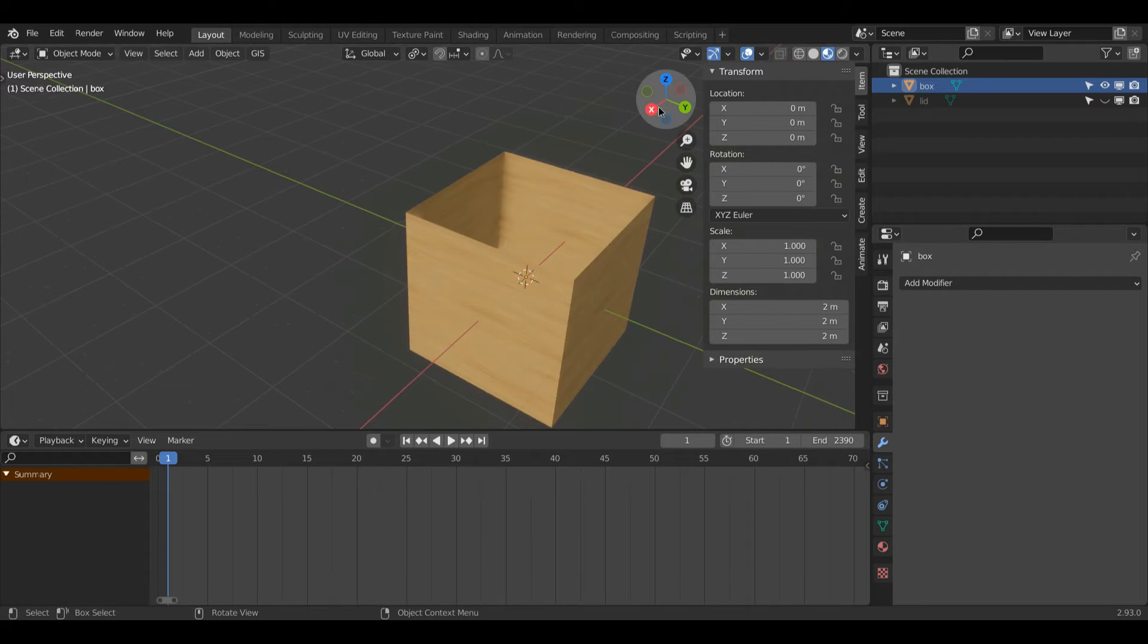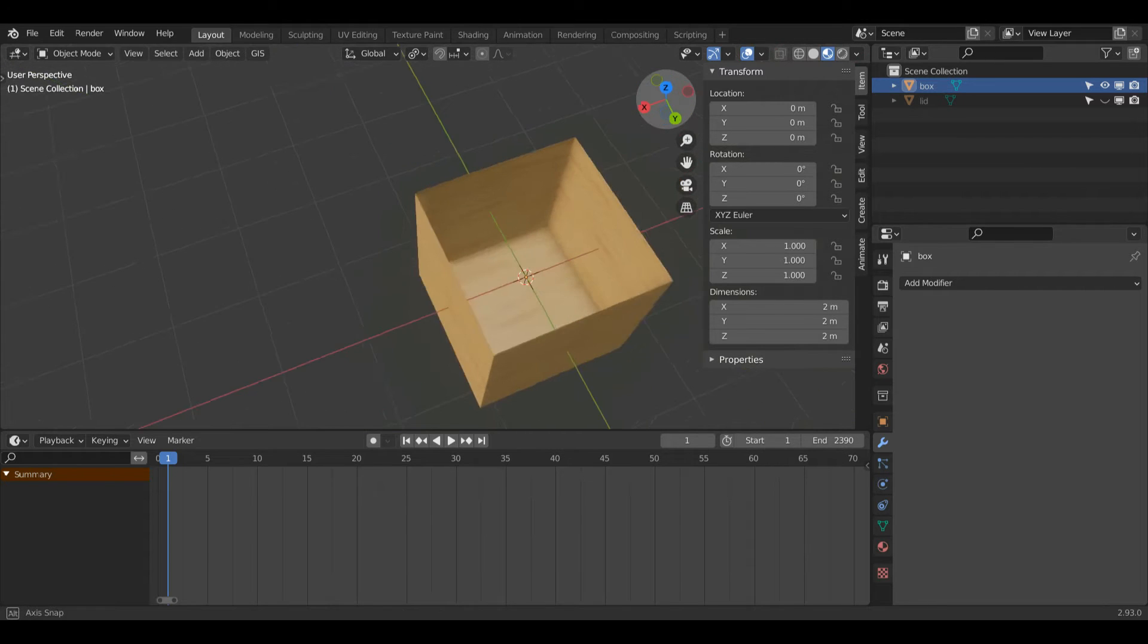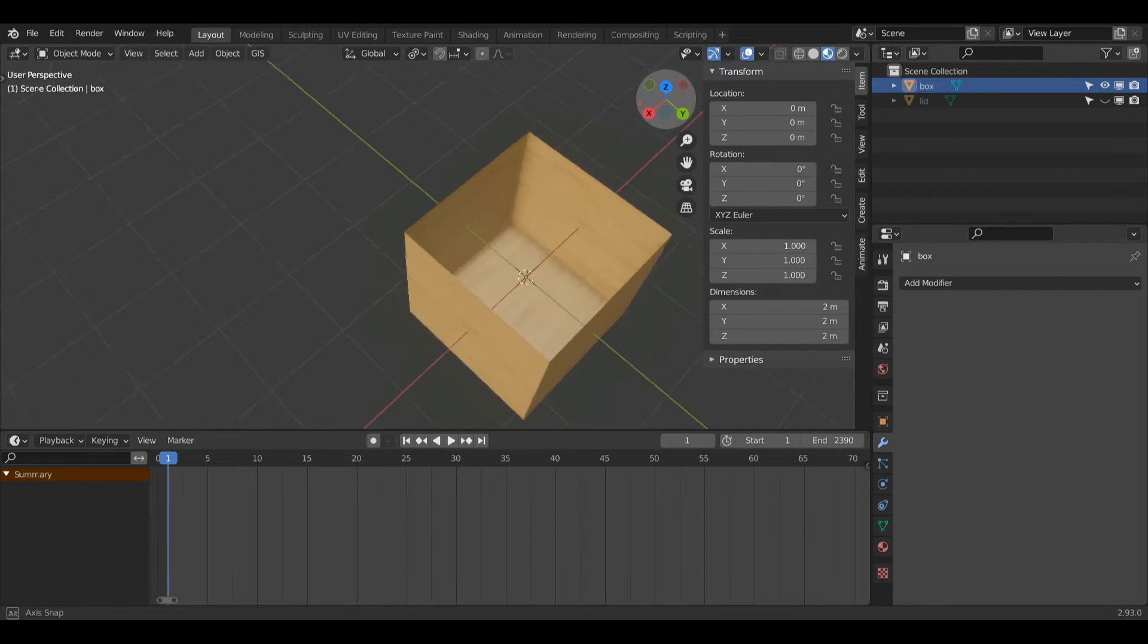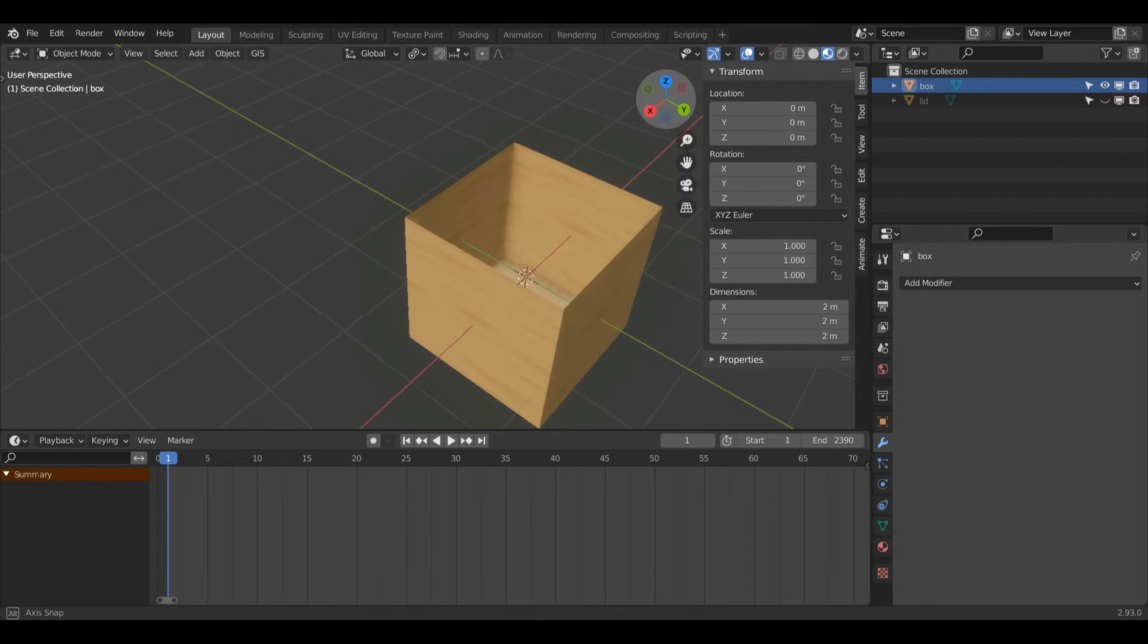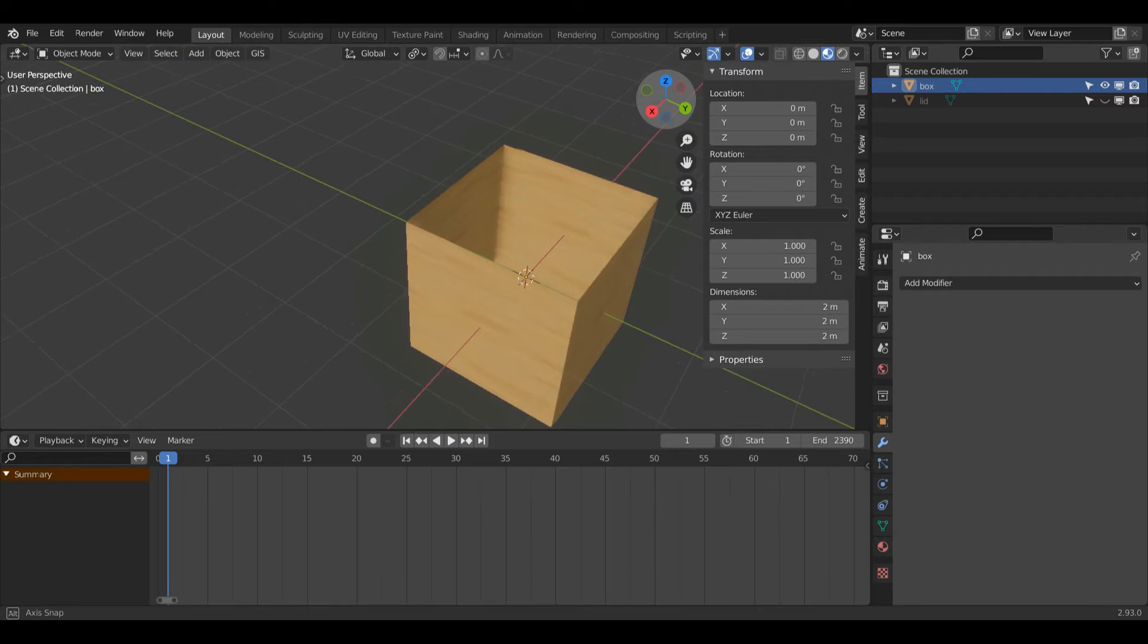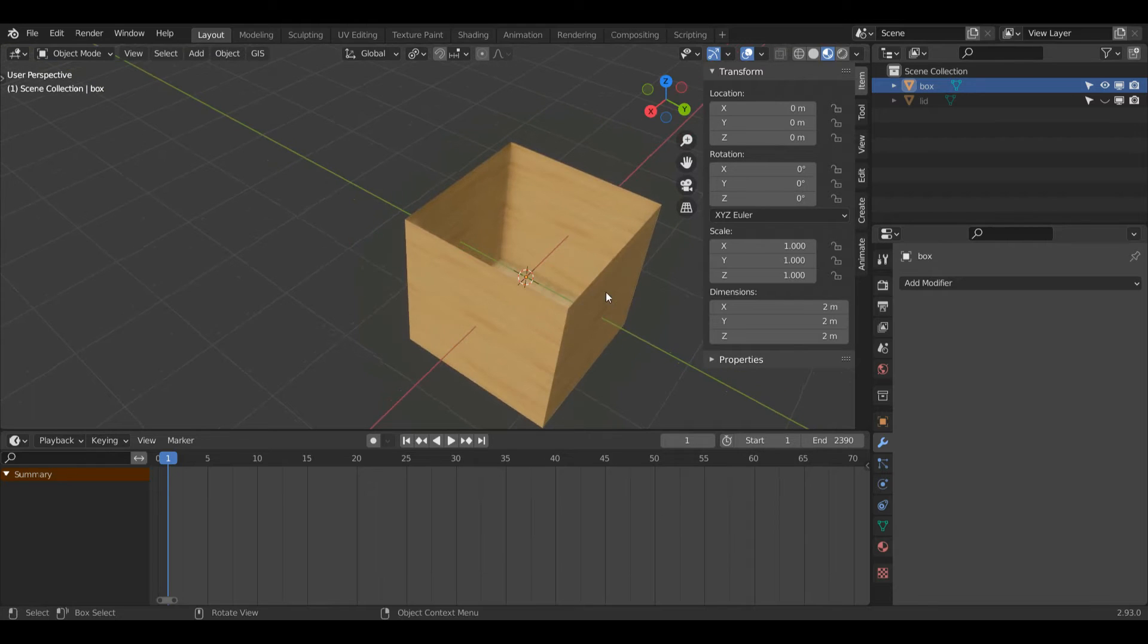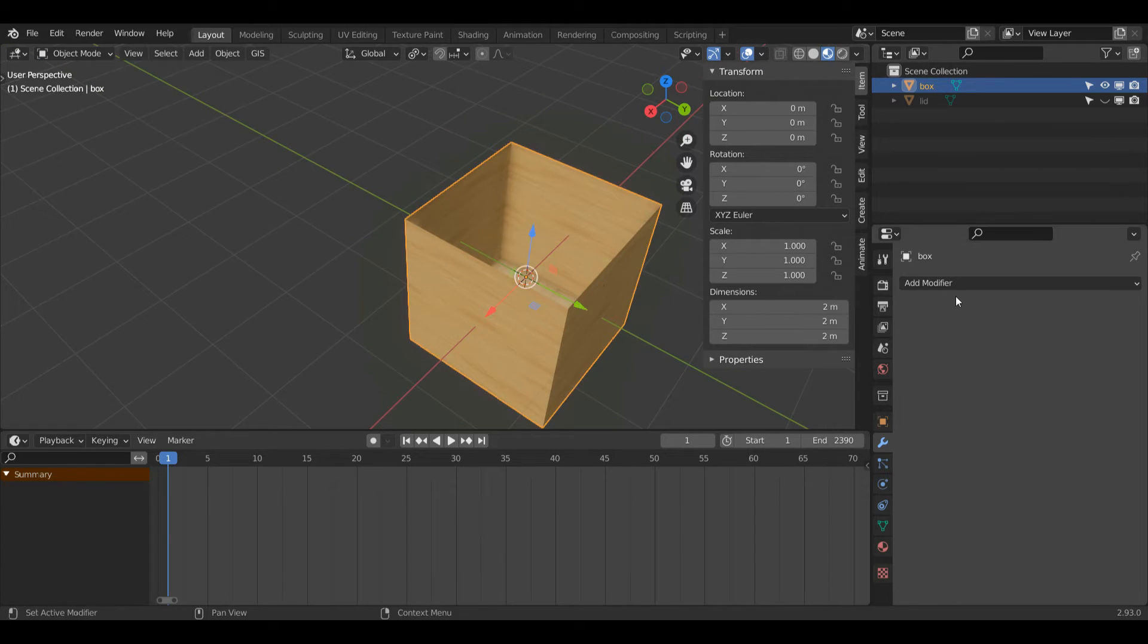So I've made this box and as you can see I haven't modeled this so well and so there's no thickness on my box. So to fix this I'm going to need to add a modifier.